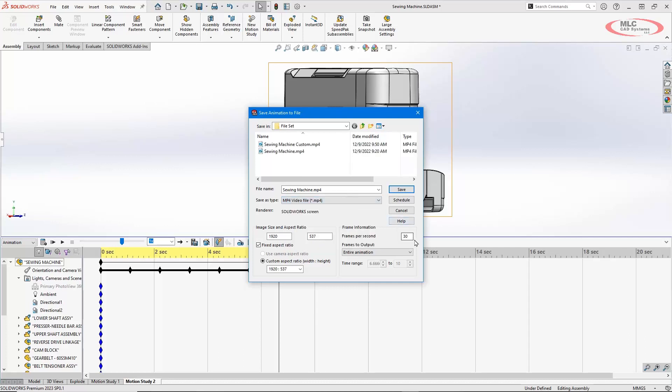You can also change what frame rates it outputs as. So if it's a little bit choppy, you increase the frame rates with that. And our next thing will show creating a custom camera and doing the aspect ratio. But you could change it to be a more standardized format for your aspect ratio, like a 1920 by 1080 or something like that.